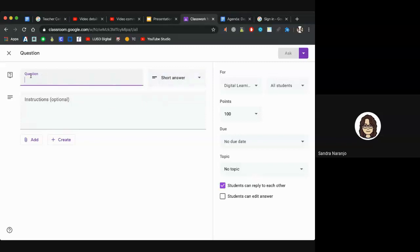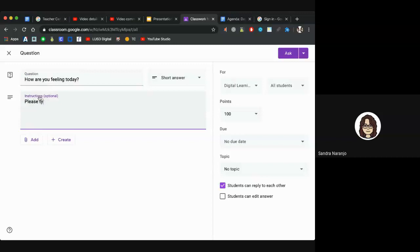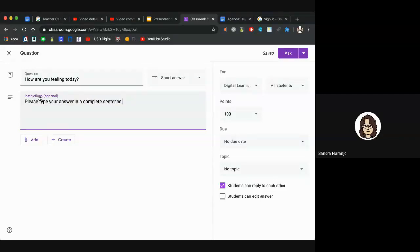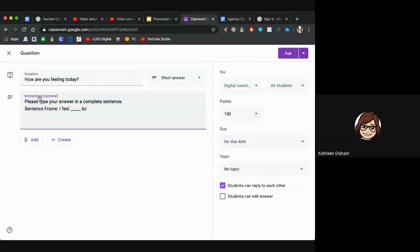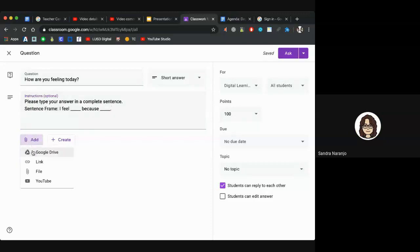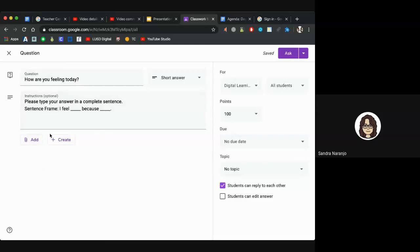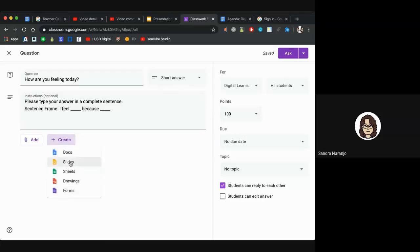You have the option to ask a short answer question or a multiple choice question. For short answer, where it says Question, type out your question — for example, 'How are you feeling today?' You can also add a sentence frame for ELs or any students who might need it. Just like with announcements, you can add something from Drive, a link, a file from your computer, or a YouTube video. There's also a Create option since this is considered an assignment.